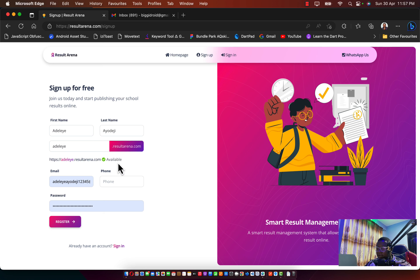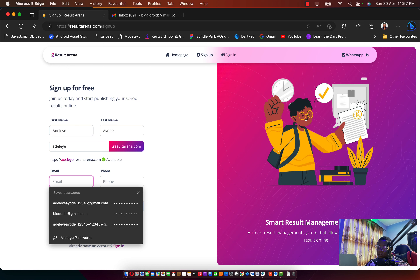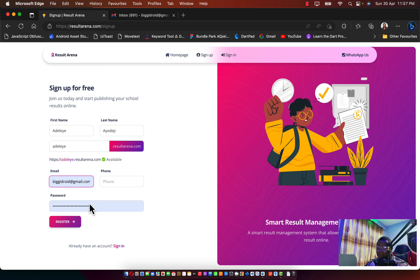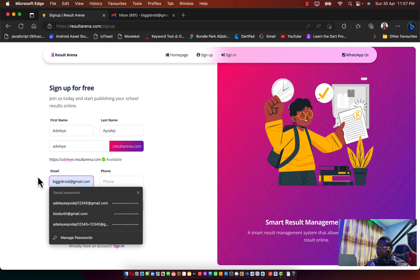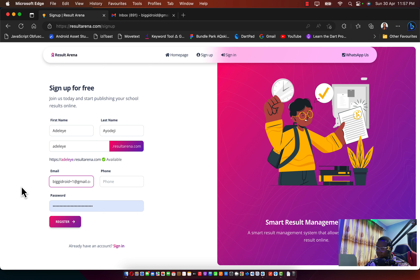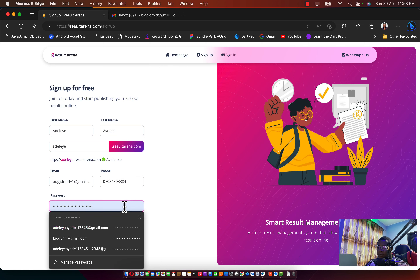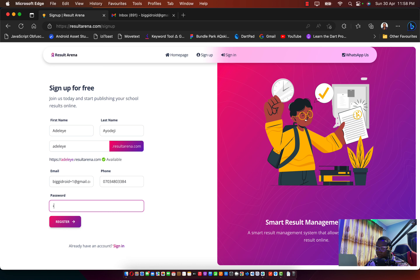The next thing you need to input is your email — make sure it's unique and not already used on the platform. I'll pass in an email with a reference tag since I already used the original email. Enter your phone number as well, then your password. I'll use 123456 here, but please do not use 123456 as your actual password.